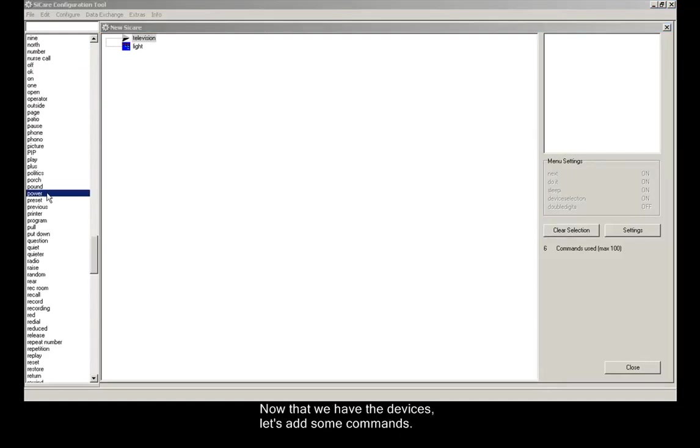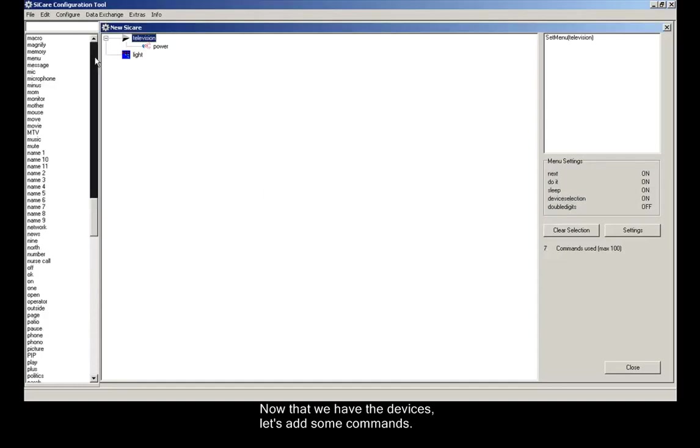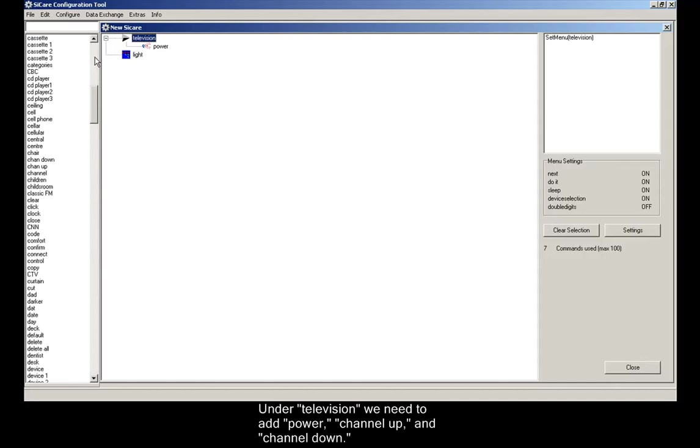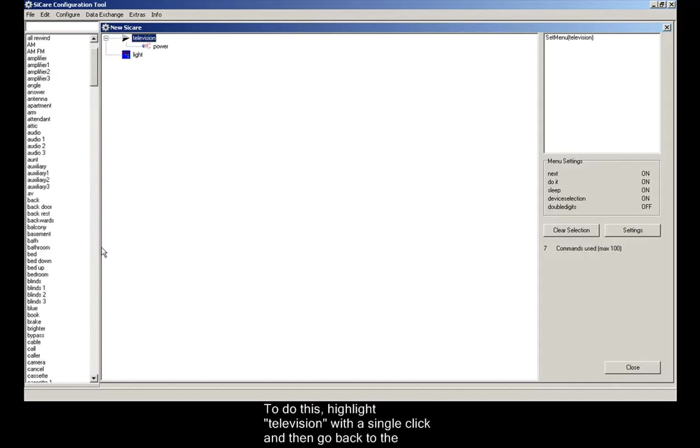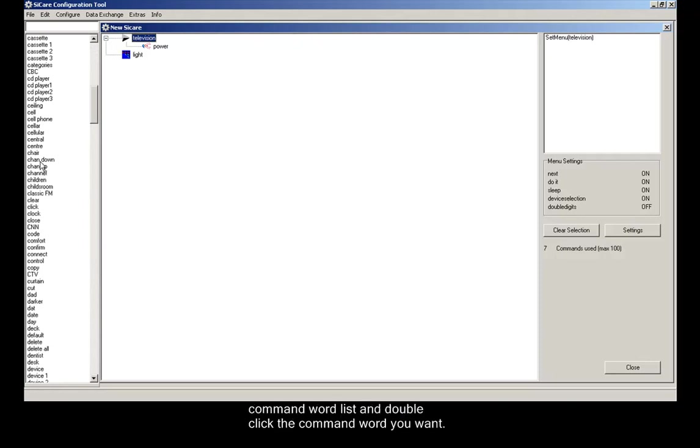Now that we have the devices, let's add some commands. Under television, we need to add power and channel up and channel down. To do this, highlight television with a single click and then go back to the command word list and double-click the command word you want.